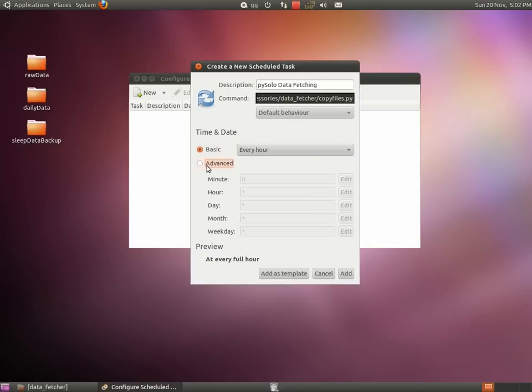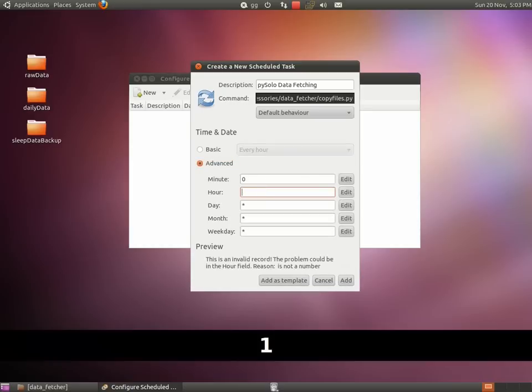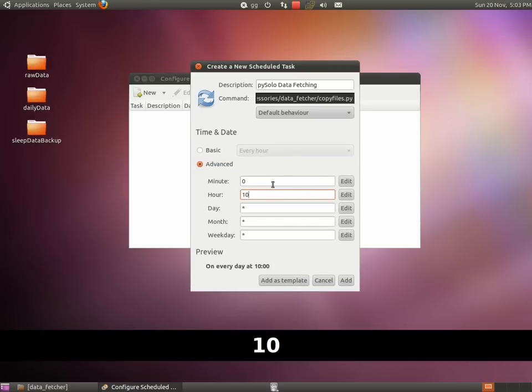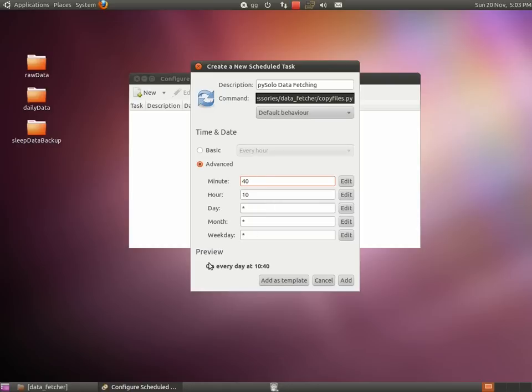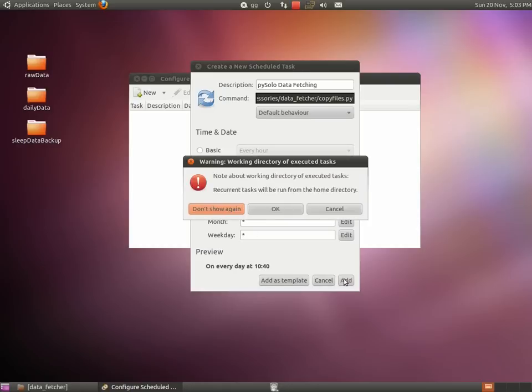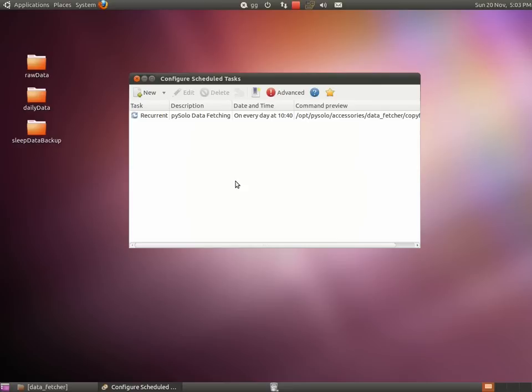The last thing you need to do is to set execution time shortly after the beginning of light on, so the data from the previous day will be collected a few minutes after the day has ended. Now click on Add to add the task, OK, and you're done.